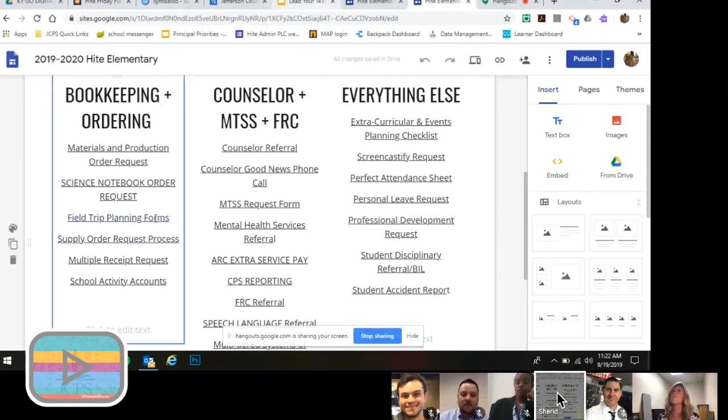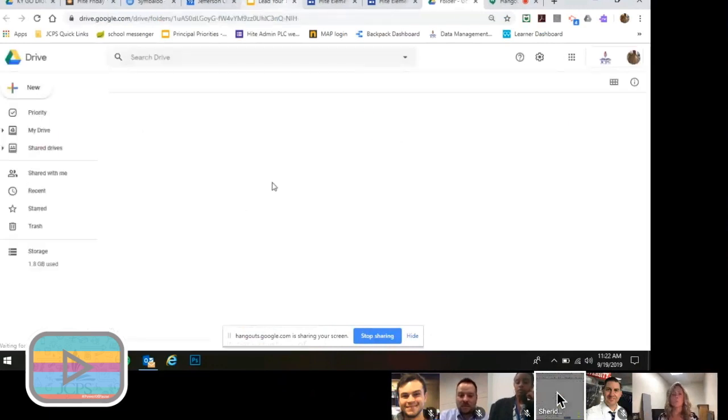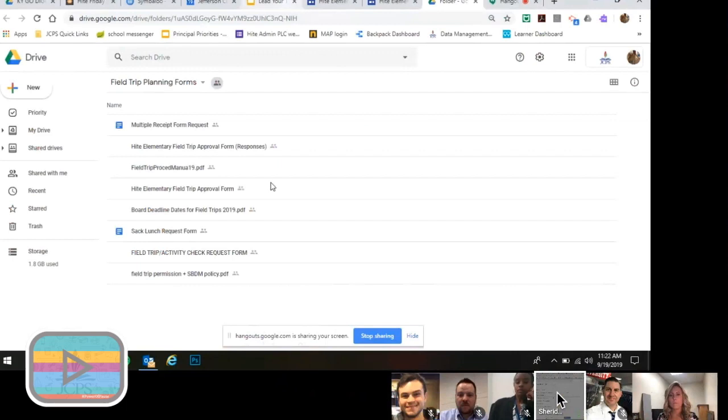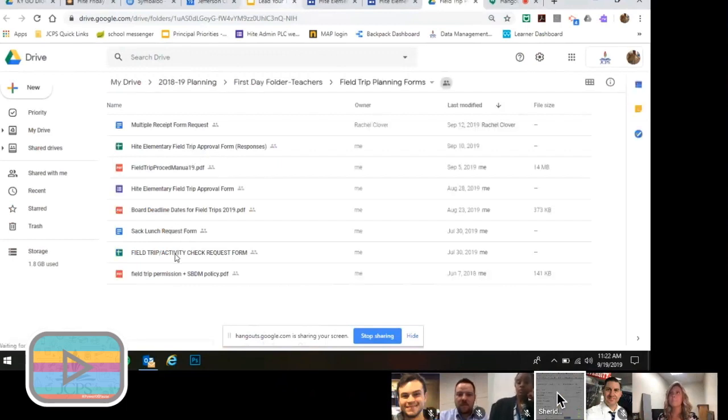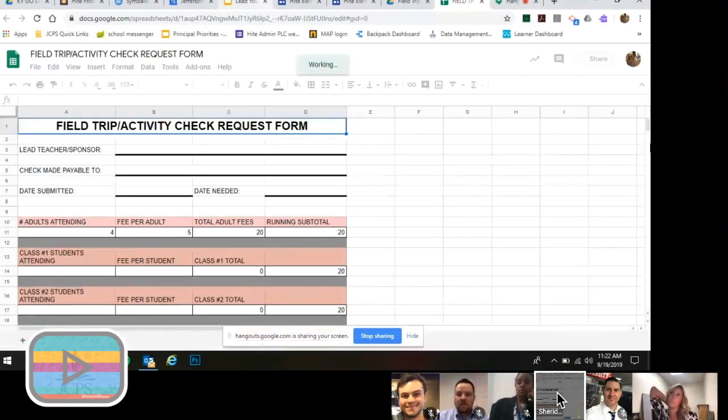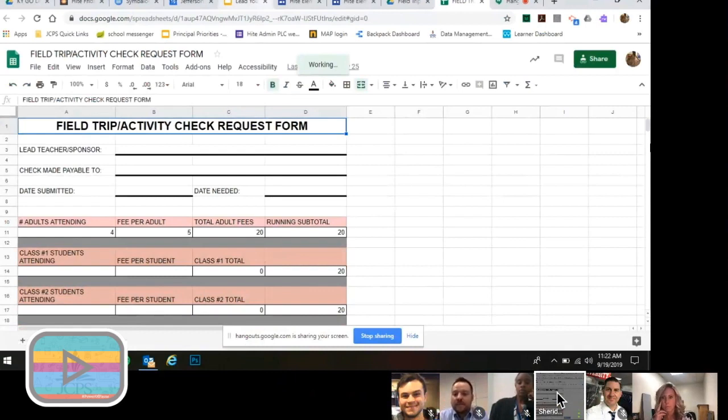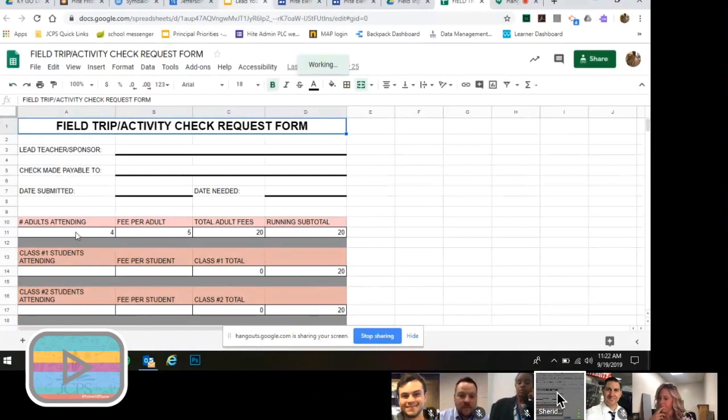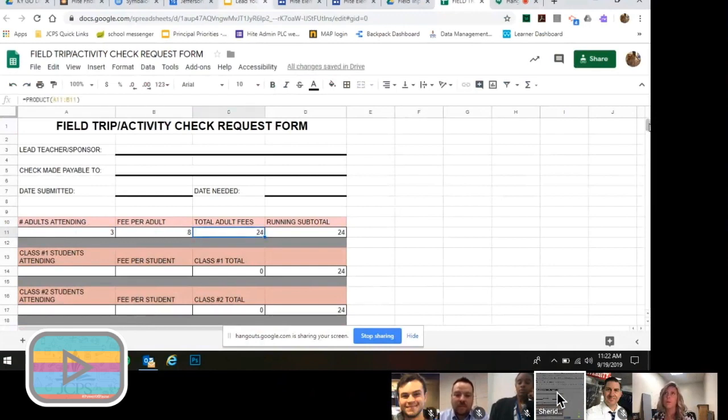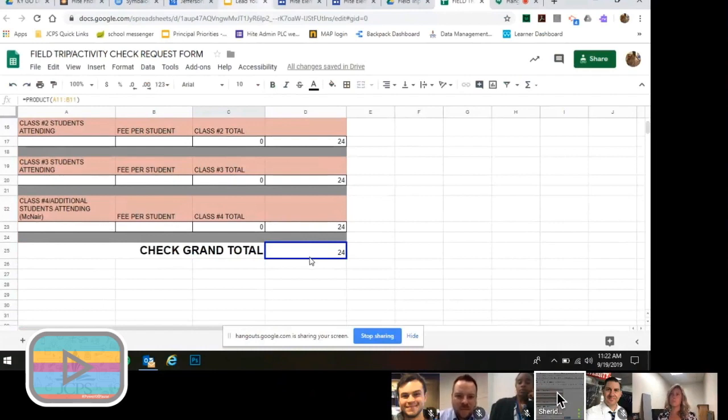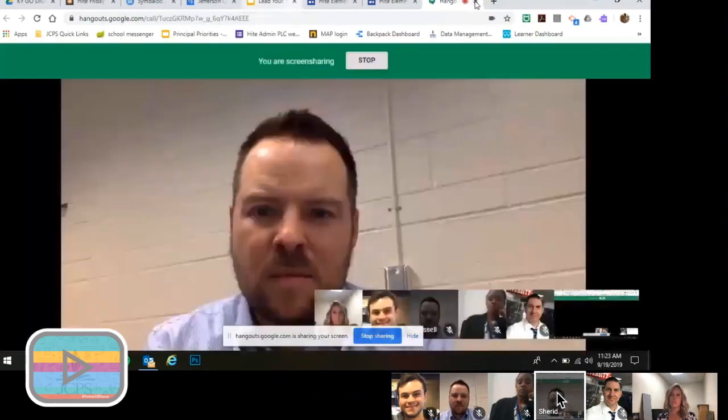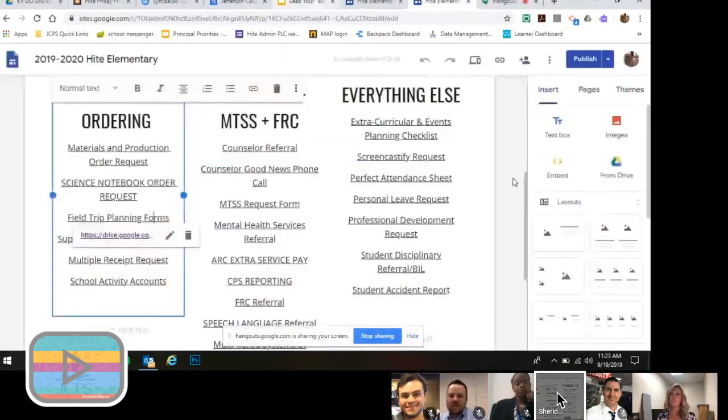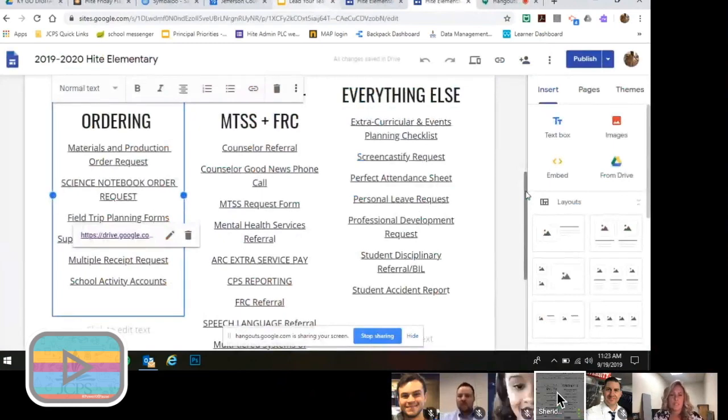The field trip planning forms, that is just here in a folder for teachers, and it has a form here, the field trip activity check request. So this takes out a lot of possibility for human error in calculating what the check amount needs to be made for a field trip. So they just go in here and it's formulated. They have three adults, the adults, it's $8. Then it calculates it for you. And then they go through all the classes and it gets a check grand total here. So they complete this and they share it with our bookkeeper.